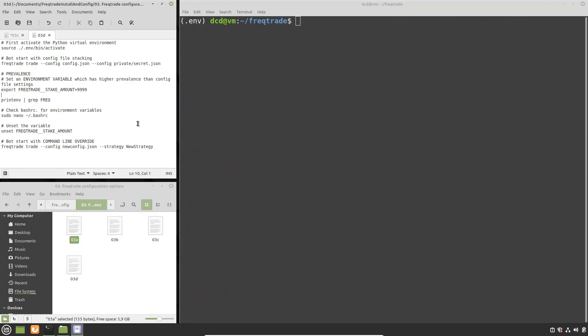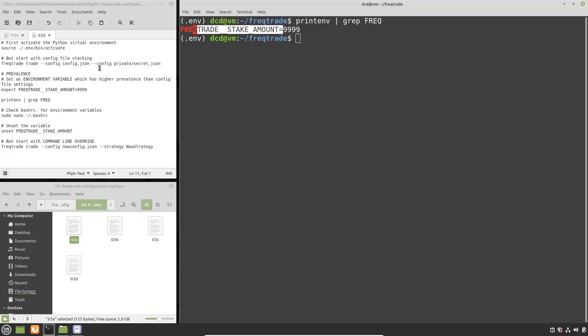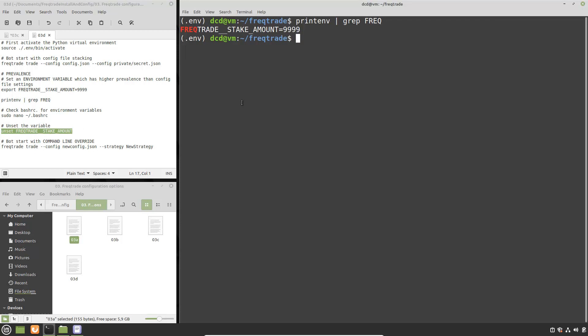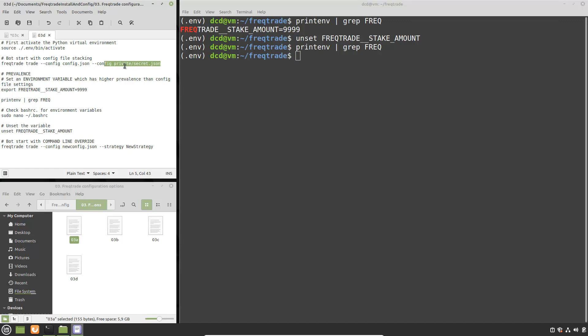But before we are going to do that first we have to remove the environment variable which we set up earlier. So before we do that I just use this command to check if there are environment variables for FreqTrade available in memory and you can see here that it actually is. And to remove that we are going to use the unset command. And after this you can see that there is no environment variable left so the stake amount should not be 999 but again the one from the second configuration file which is over here. Let's clear this up.